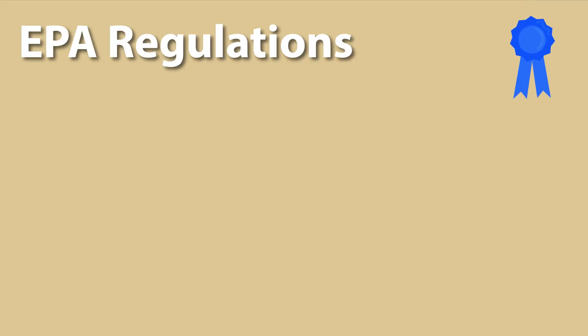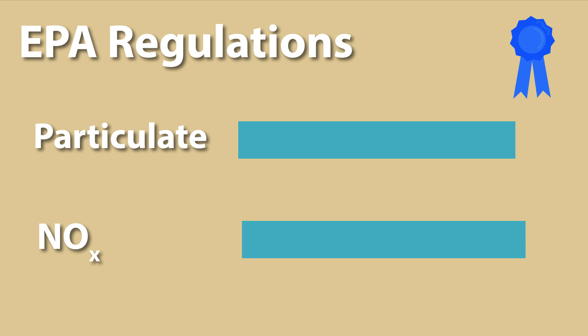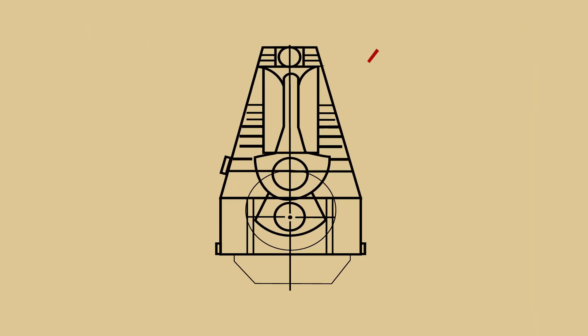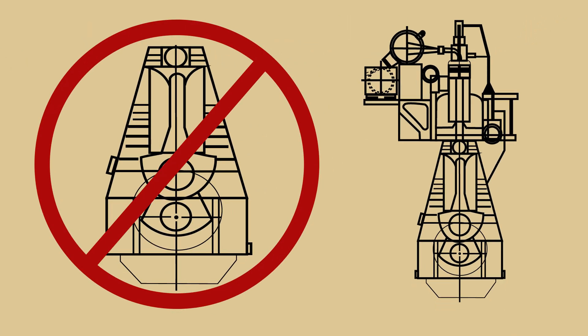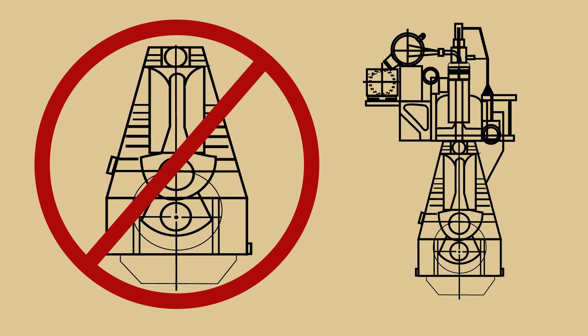After EPA regulations required a significant reduction in particulate and NOx, emissions could no longer be met with in-cylinder controls, and devices known as after-treatment were needed.